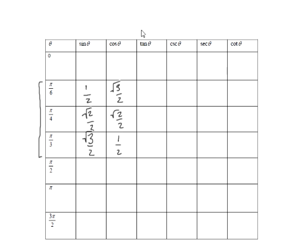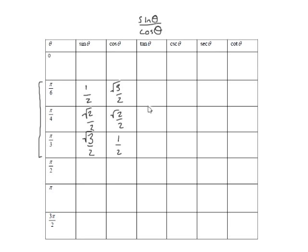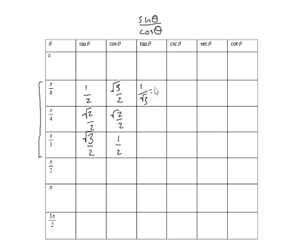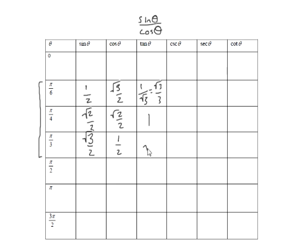Now if you ask me what's tangent of pi over 3, I don't think of tangent. I think of sine and cosine because tangent is sine of theta over cosine of theta. That allows me to fill in the rest of this table. So tangent is going to be 1 half over square root of 3 over 2. So this would be 1 over the square root of 3, which is the square root of 3 over 3. This is going to be 1 because it's the same thing over the same thing, and this is going to be square root of 3 over 1, which is the square root of 3.